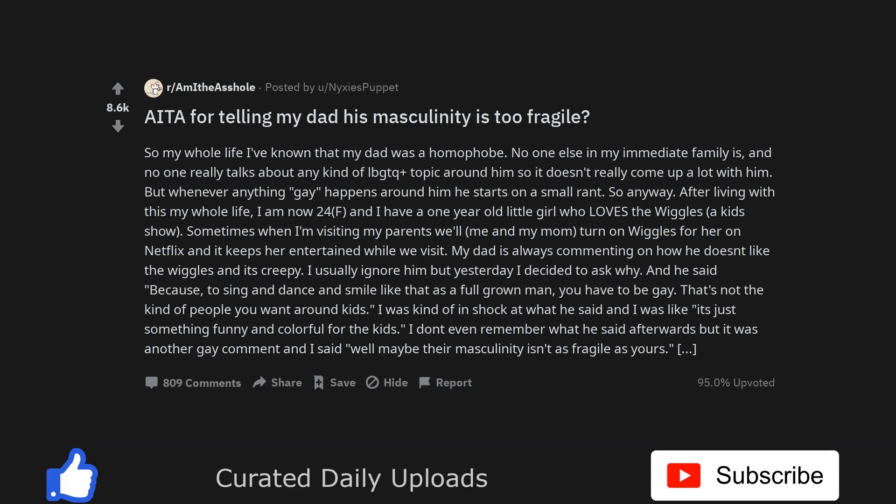My dad is always commenting on how he doesn't like the Wiggles and it's creepy. I usually ignore him but yesterday I decided to ask why. And he said, because to sing and dance and smile like that as a full-grown man, you have to be gay. That's not the kind of people you want around kids.